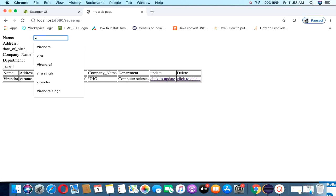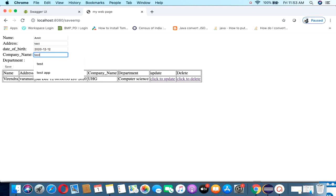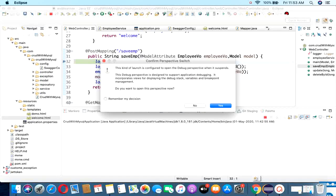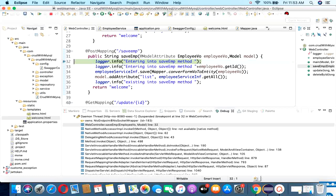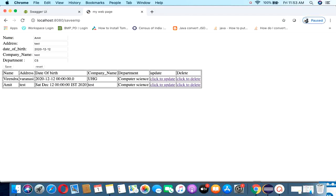Let me add some more data: name is Amit, address test, department CS. You can observe here one more record is inserted.